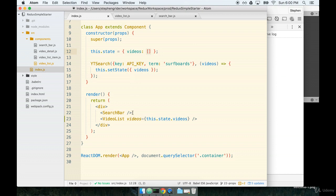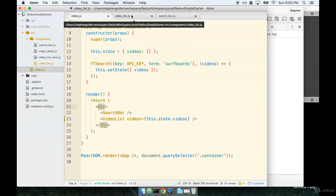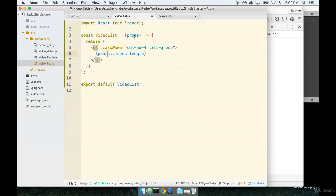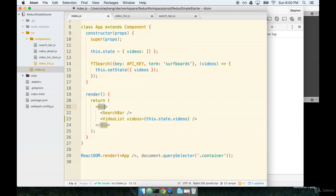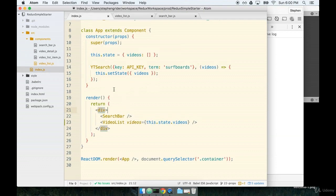Okay. So, one quick thing to mention. In a functional component the props object is an argument. In a class object, excuse me, a class-based component, props are available anywhere in any method we define as this.props.